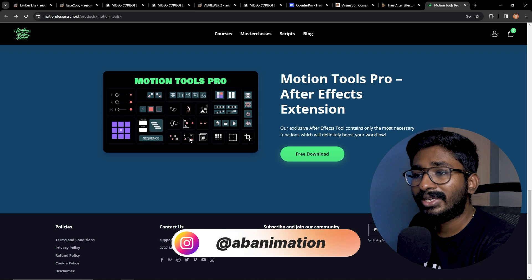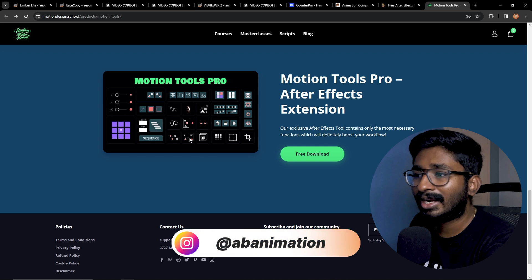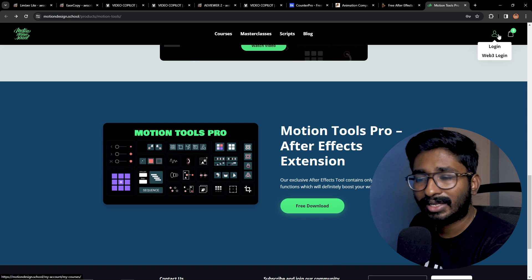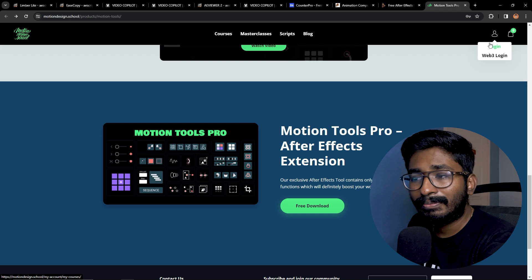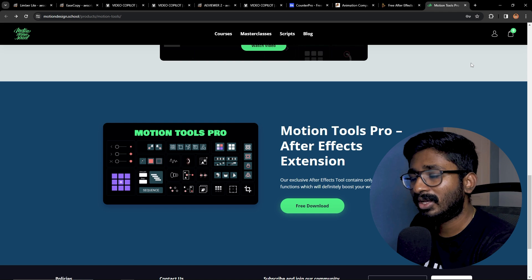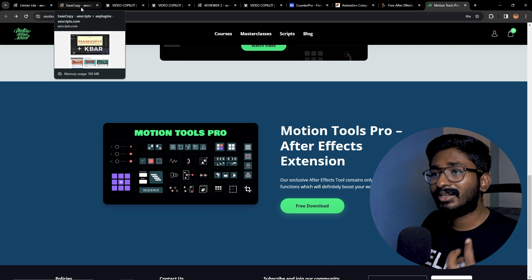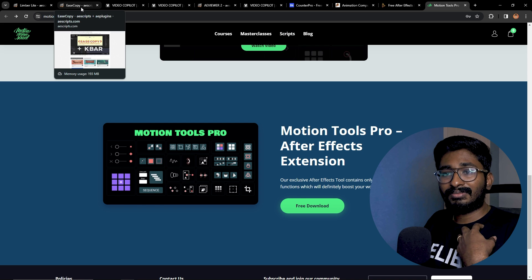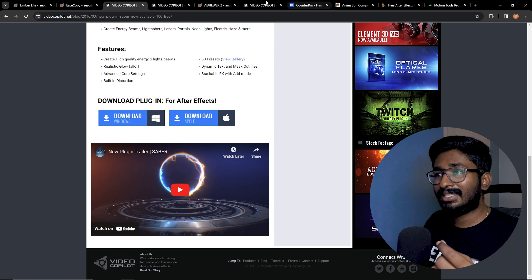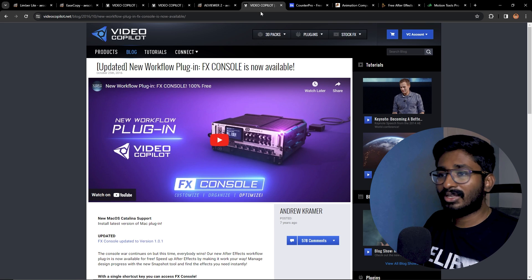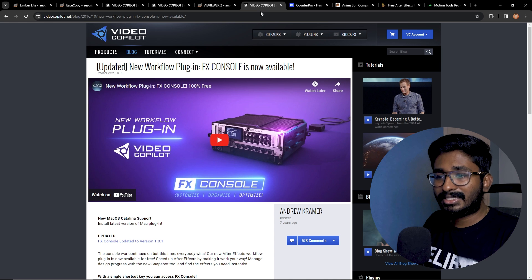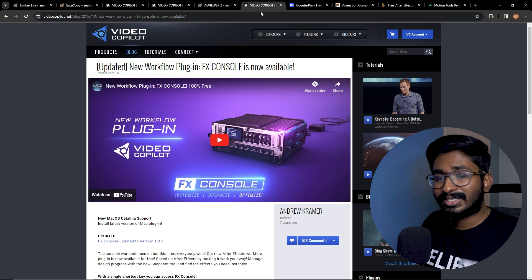This is a very useful tool that you can download. And finally, this is a very useful tool that you can use in After Effects. This is the FX Console.